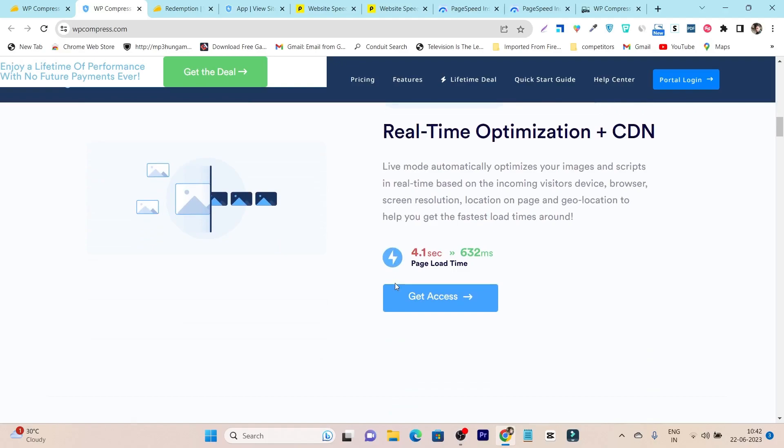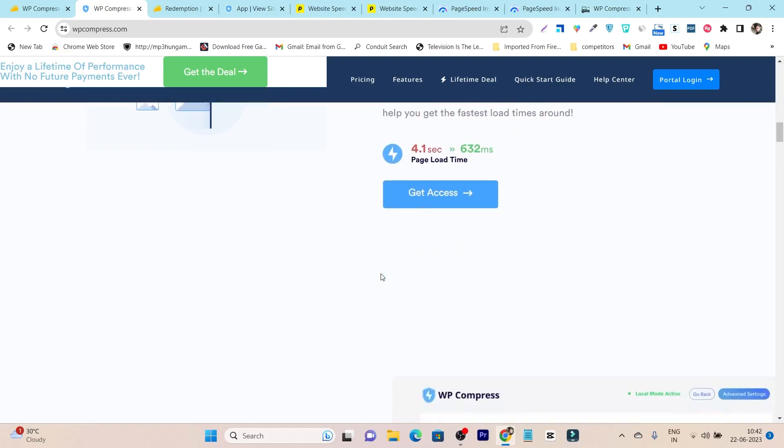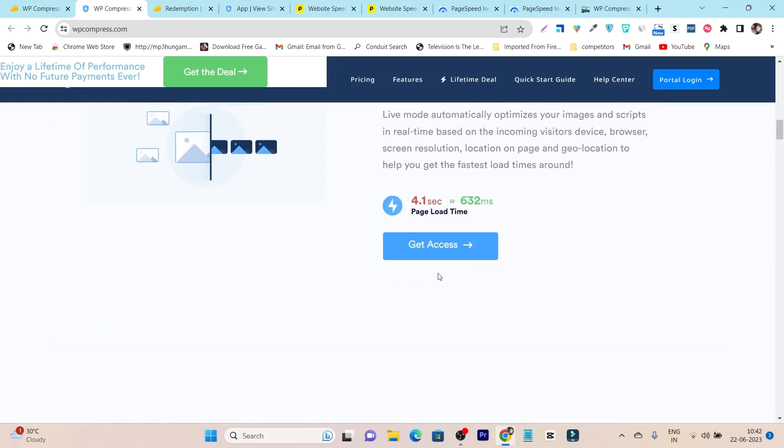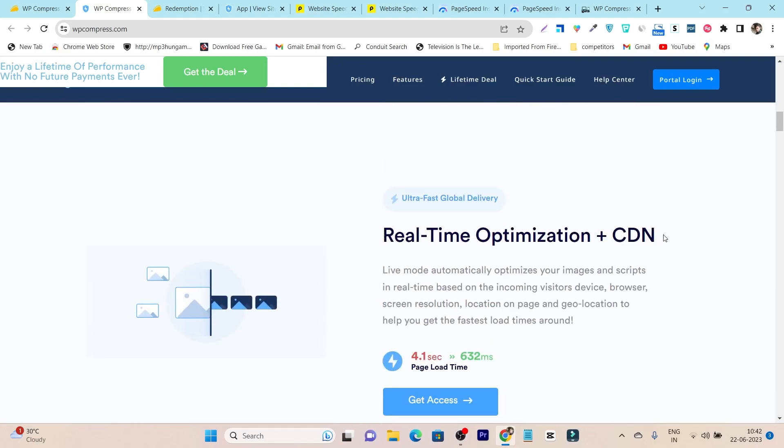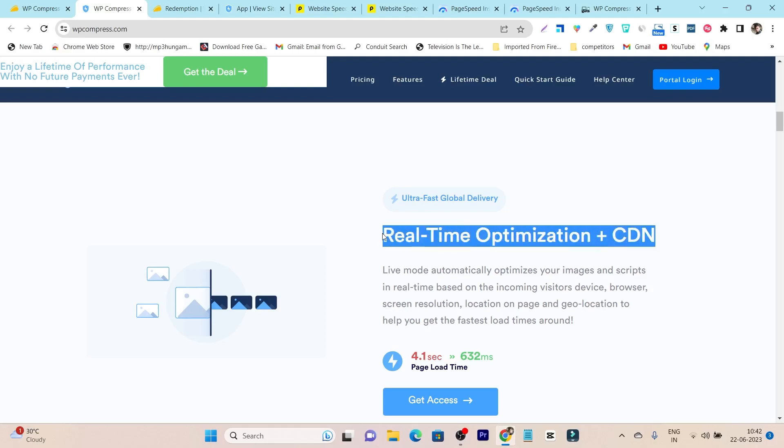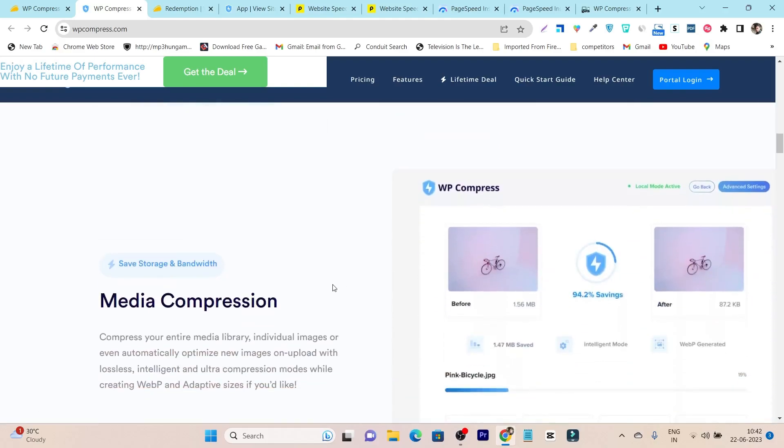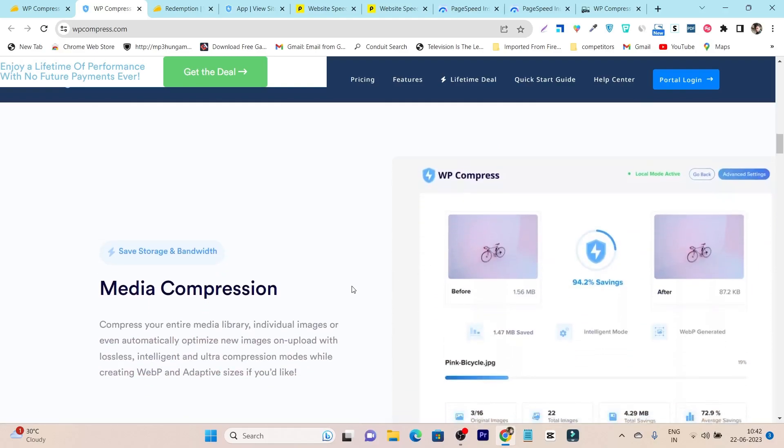In the end, it can give your visitors better loading time and better experience. Plus it's also offering CDN with real-time optimization, and if you don't know, CDN is a really crucial part to make your website load faster in different continental channels of the world.